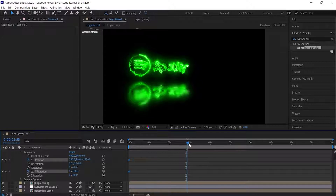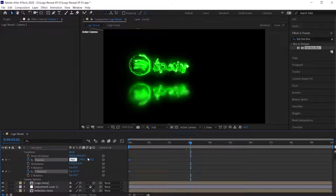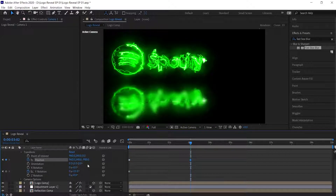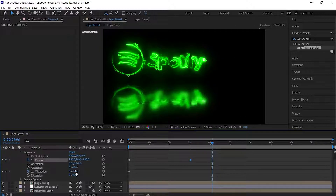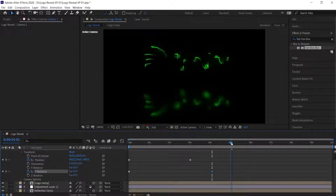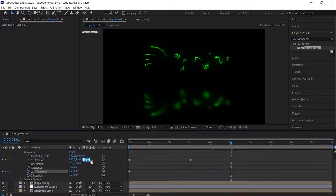Move a couple seconds forward from the start and change the camera position a little to the right side and a bit in the forward direction. Again move a little bit forward and bring down the Y Rotation value to zero. At the end I want to add a zooming effect to the camera, so move a little bit forward and increase the value of Z position to a less negative value.